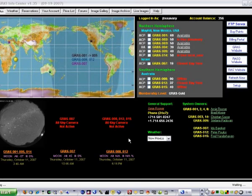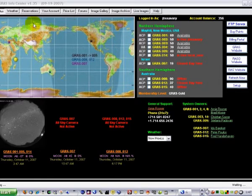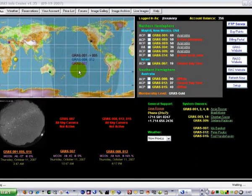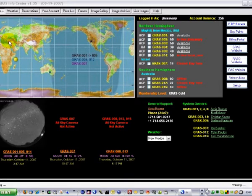And once you've installed GRASS Info Center, open it up, you're presented with this first page here. This is a map of the world, and you can see nighttime is represented in a darker shade, and daytime. Now we've got three stars — these are representing the observatory locations. You'll notice that you can image 24 hours a day.